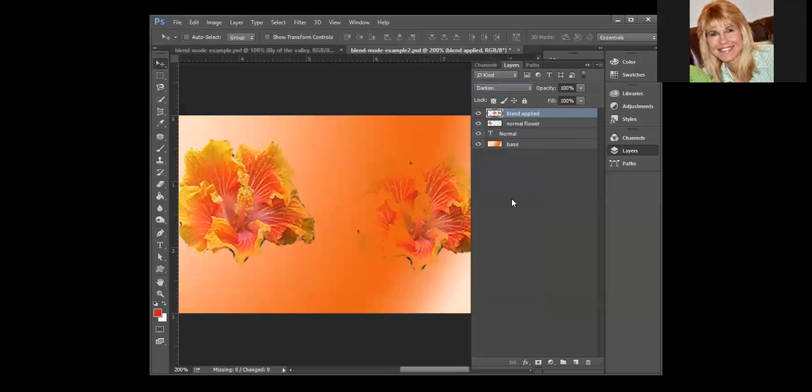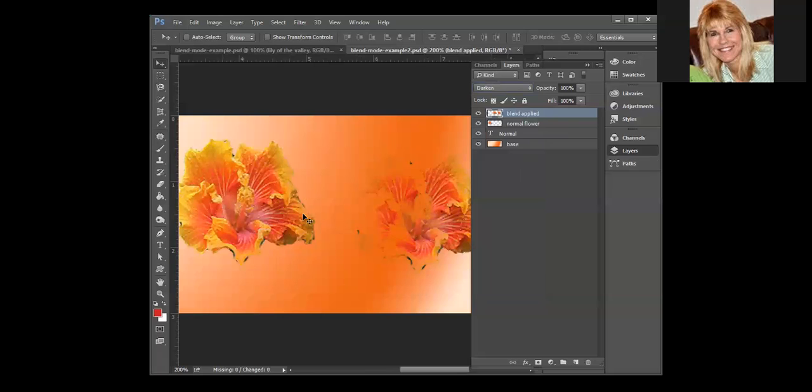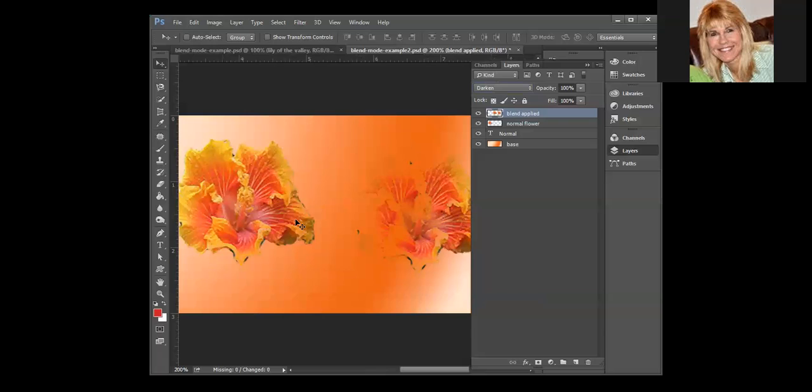Which is why when we're looking at this little stripe of orange here that's in the base, it pulled that forward and that's why you can't really pick out the details in that flower anymore, because it picked that darker orange. Whereas that middle flower isn't resting on really dark orange, we've got white and kind of a light orange, and that is why we can still see the details in that flower, because the color that was in the flower was darker than the base, so it just kept that color. Whereas over here it pulled the darker color up from the base.